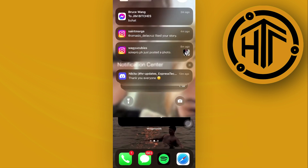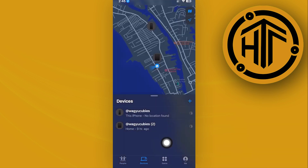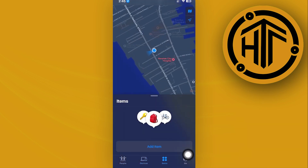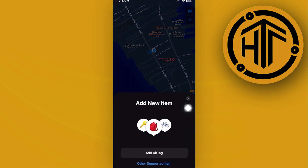To find out how — the first thing we need to do is launch the Find My application. Once we're here, tap on Items. This is going to show you the option to add an item. Go ahead and tap on Add Item.